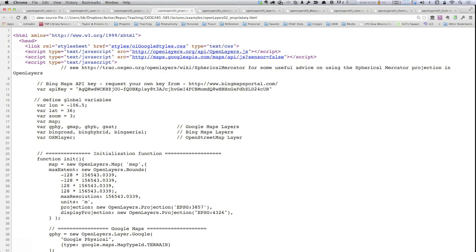If you're working with Bing Maps you're going to need to get an API key from Bing to actually have them respond to your requests — there's a link in the comment for getting that. It's free; you just register and get the key to use as part of your requests to the Bing map layer system. Just as before, I'm defining some global variables in lines 13 through 20: latitude, longitude, zoom level, the global map variable, and named variables for all the layers I'm adding.